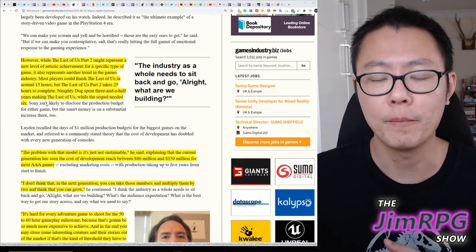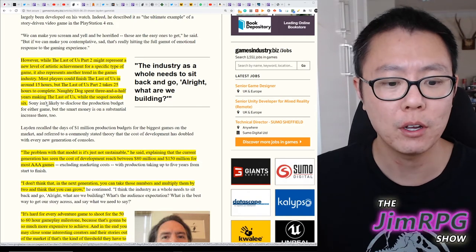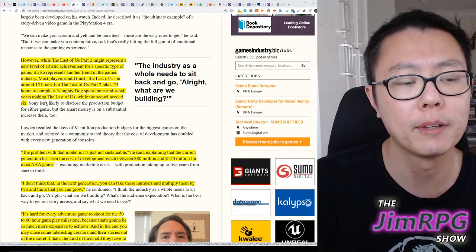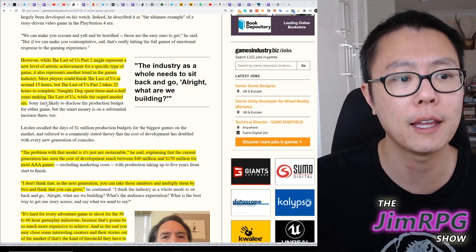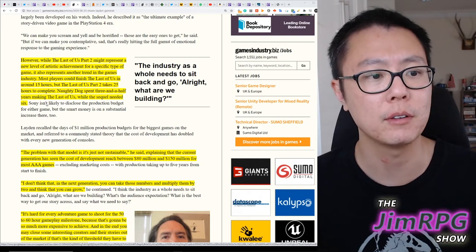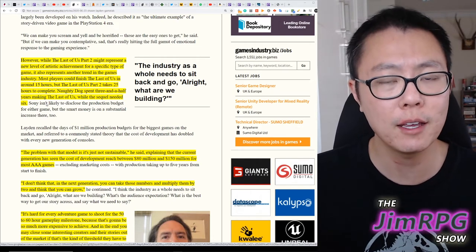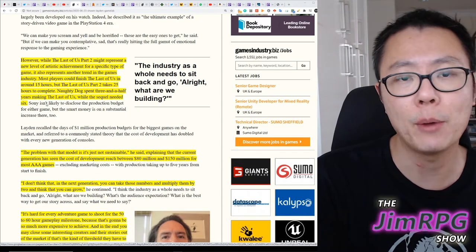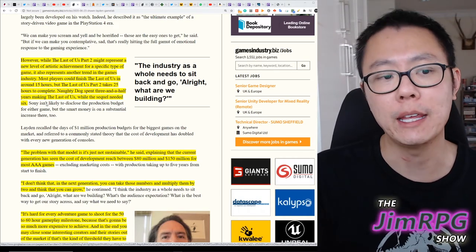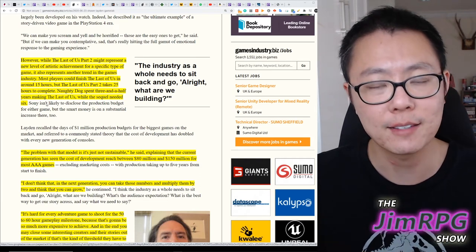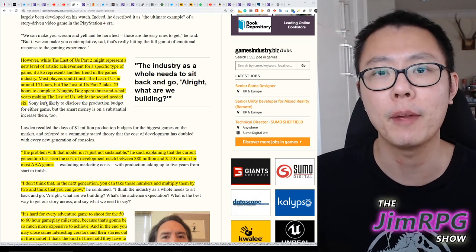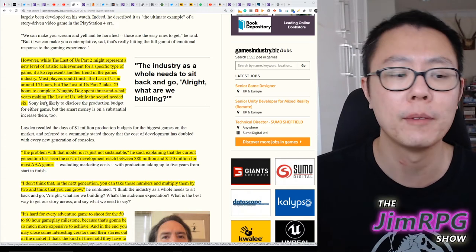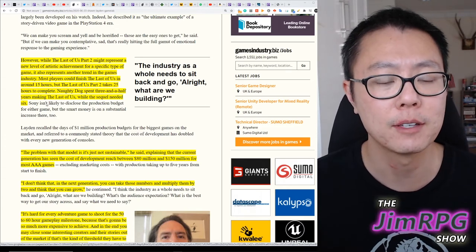And for Sony and Naughty Dog, especially for Sean Layden to bring that up, it's kind of telling that it just costs too much to make this type of game. Can they tell the same story in 10 hours when they can make that game in 3 years, rather than taking 6 years to make a 25 hour game, and it's effectively telling the same sort of story, and getting the same sort of experience.